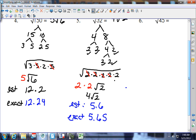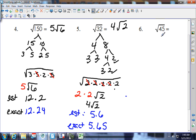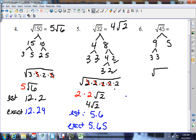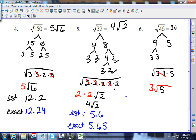Next, square root of 45. Splitting up: 9 and 5. Five is prime. Nine splits as 3 and 3. Under the square root sign: 3 times 3 times 5. The 3's have partners, so they get to go outside. The 5 has to stay inside. The answer is 3 square root of 5.